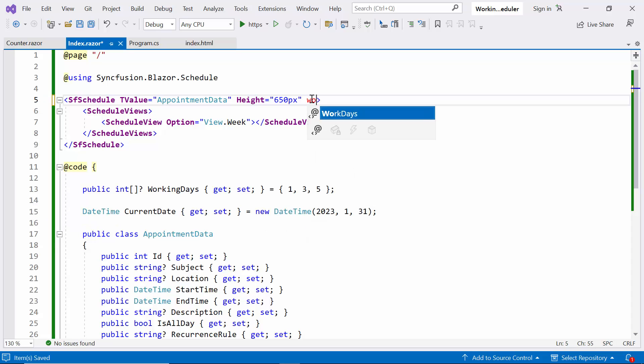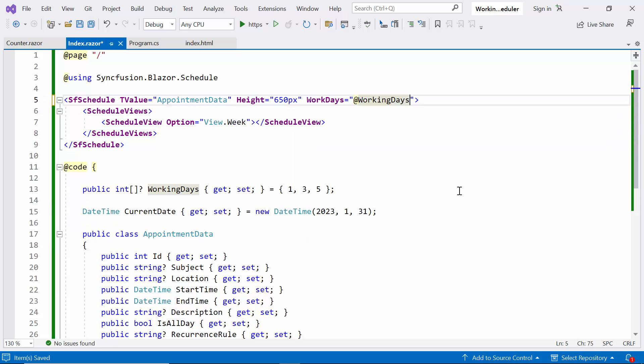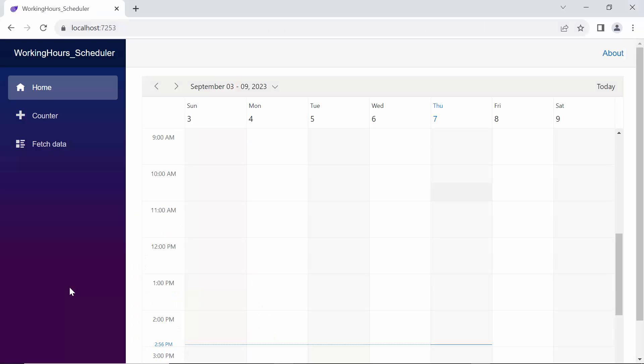Then add the workdays property and bind the working days array to it. See here, the week view displays only the defined working days on the layout, while other views display all the days and differentiate the non-working days on UI with an inactive cell color.